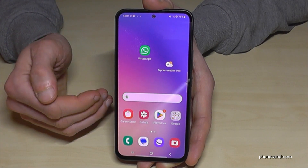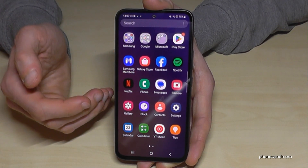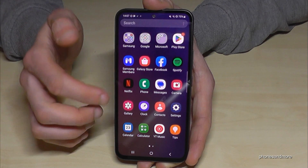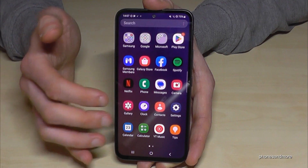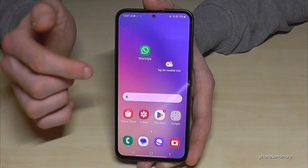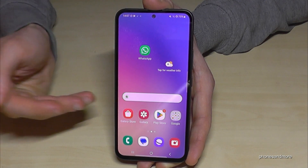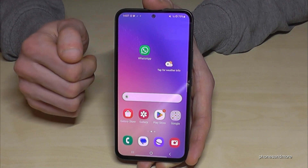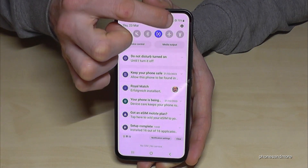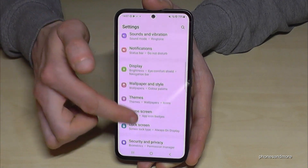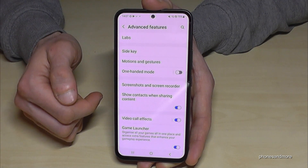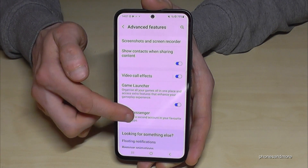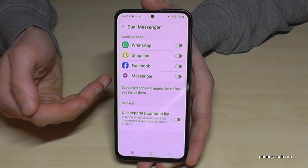The next feature is cloning apps. Maybe you have two Facebook accounts and you're always switching within one app — that's not comfortable. You can just clone the app and have one app per account. Or with WhatsApp, since you can insert two SIM cards, you can have one WhatsApp account per number. Go to Settings, scroll to Advanced Features, and find Dual Messenger.